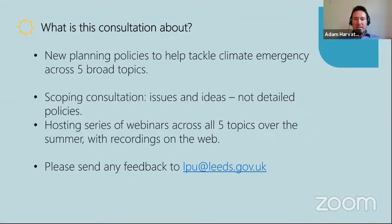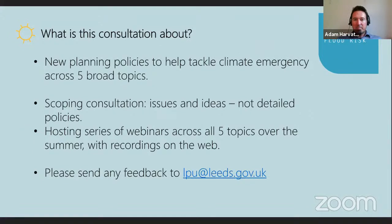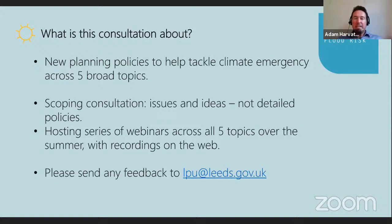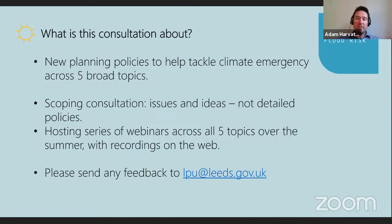So why are we consulting and what is this consultation about? We're consulting on the local plan update which will eventually contain a suite of new planning policies to help tackle the climate emergency. This is the earliest stage of consultation, known as a scoping consultation, about seeking agreement on what broad topics should be included in the plan. We're consulting on ideas and options rather than specific or detailed policies at this stage. What we're looking for is an understanding of whether people agree with this scope of policies, and whether you feel we've missed anything or whether we're being not ambitious enough or too ambitious.